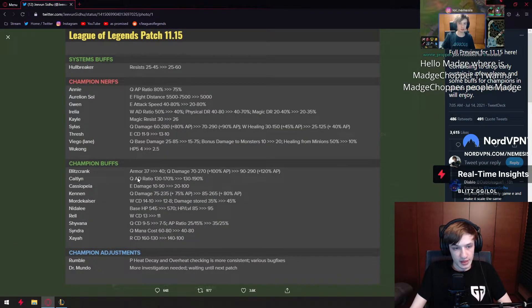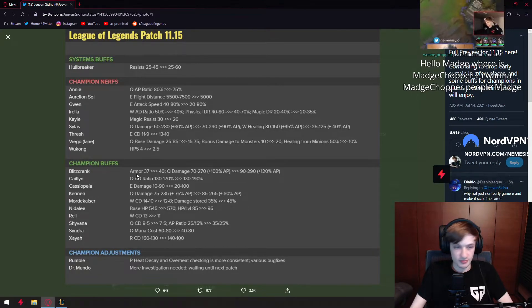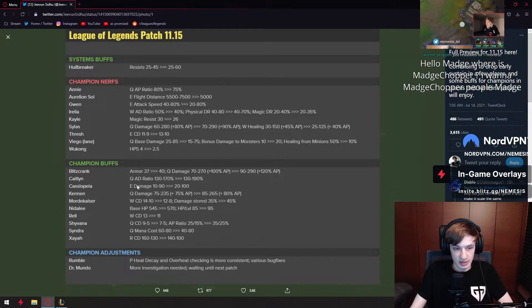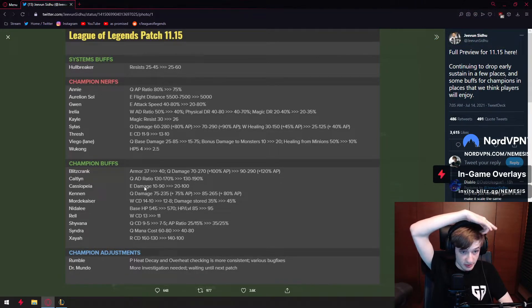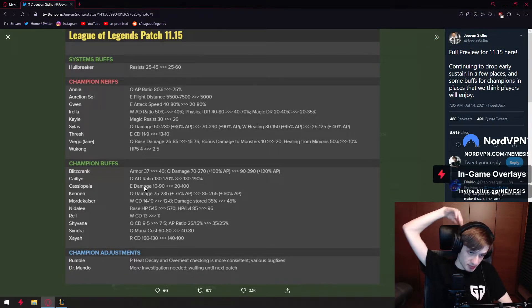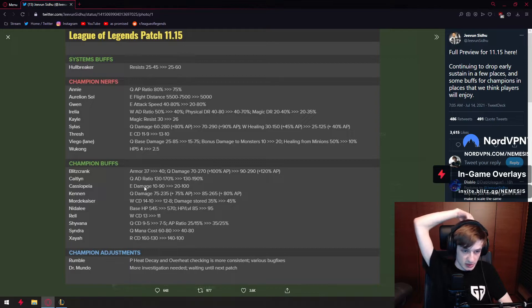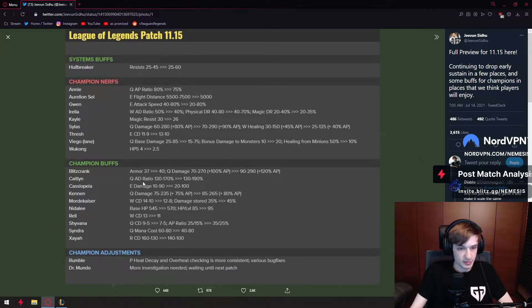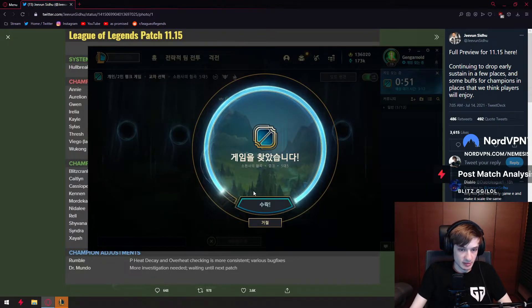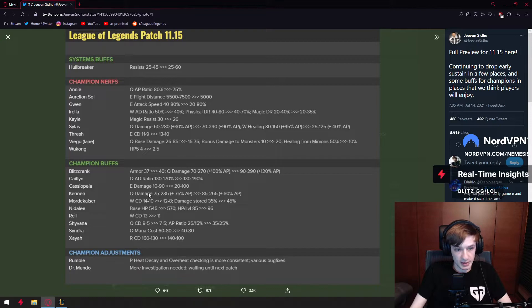We have Caitlyn having a very small nice buff. I like it too. We have Cassio getting a damage buff, which is the wrong way to buff her. Damage is not the problem on the champ. The problem with the champ is that she dies instantly. She has the worst passive in the game.